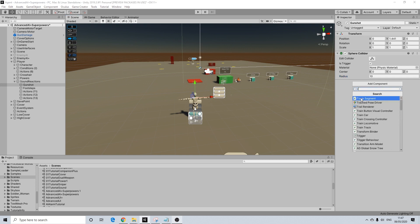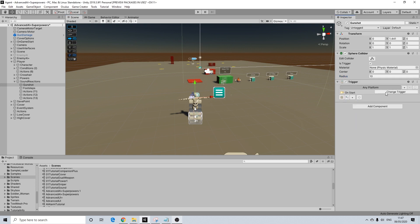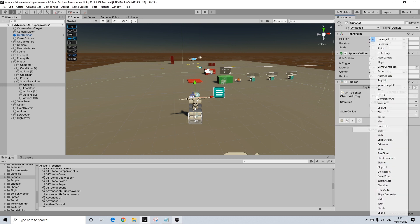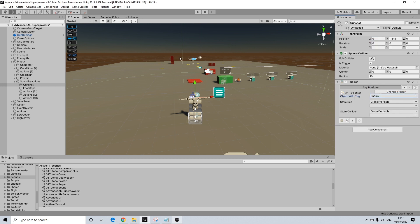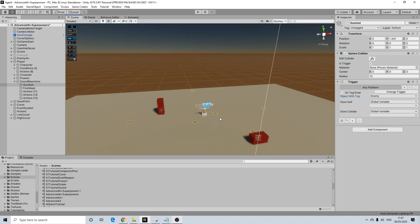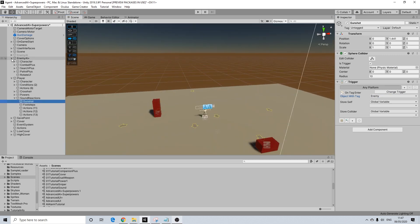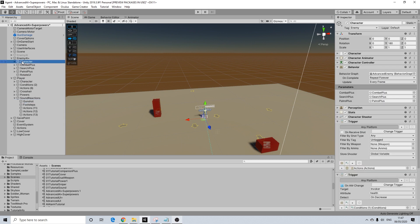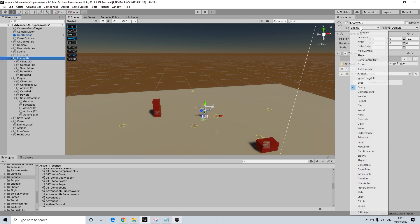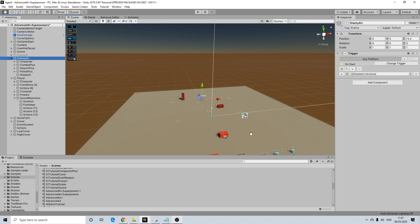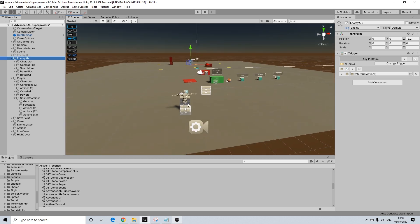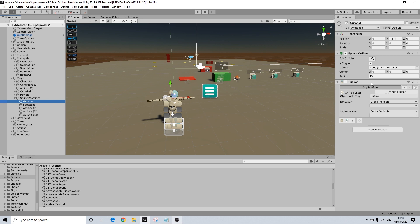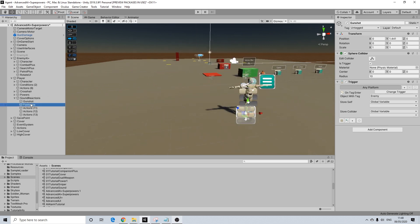I'm going to add another trigger here, which will be on tag enter. And I'm going to use enemy. Now, if you want this to work, the other characters that have to react to this will need a enemy tag as well. So I added it to the character itself and the parents. If you do not have a enemy tag, just add tag and type in enemy or whatever you want it to be. Whatever makes you happy. So we have this one set up for the gunshot.